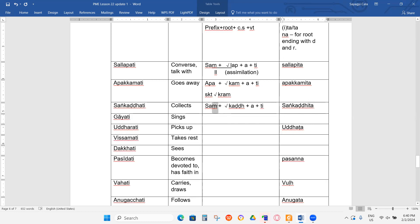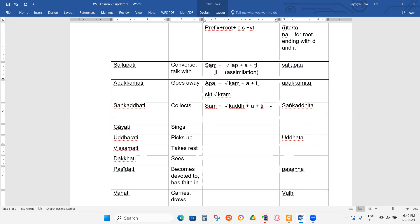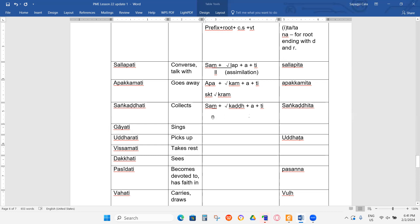Now this M changed to NG, right? Do you know why? Because this NG consonant follows the K group: KAK, KAK, KAK, NGA. So it follows the same group, that's why it changed to N with the dot above — following the K-waga, K group.